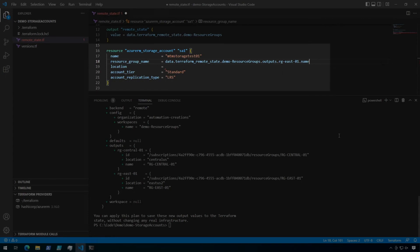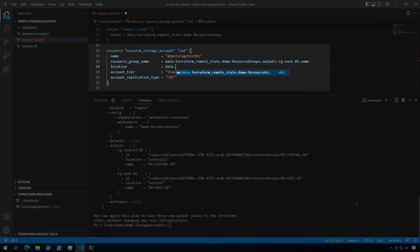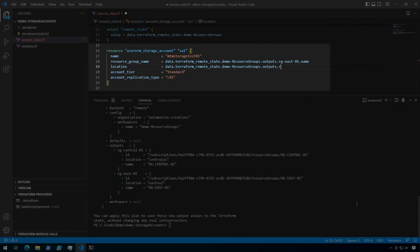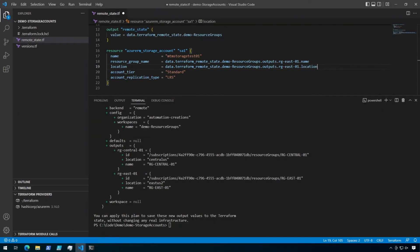Okay, now I just need to do the same thing for location. Now I just need to save this file and run a new plan.